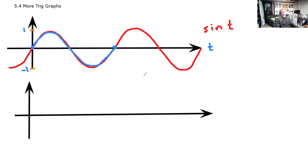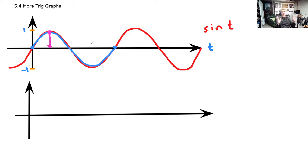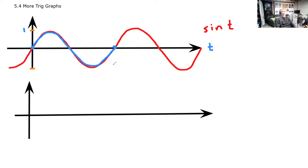Sine goes up to 1 and down to negative 1. We call that the amplitude — the distance from the highest point to the central axis, or the center of oscillation. If the graph is shifted up, the amplitude is measured from that imaginary central axis, and it's exactly half the total distance from peak to trough.